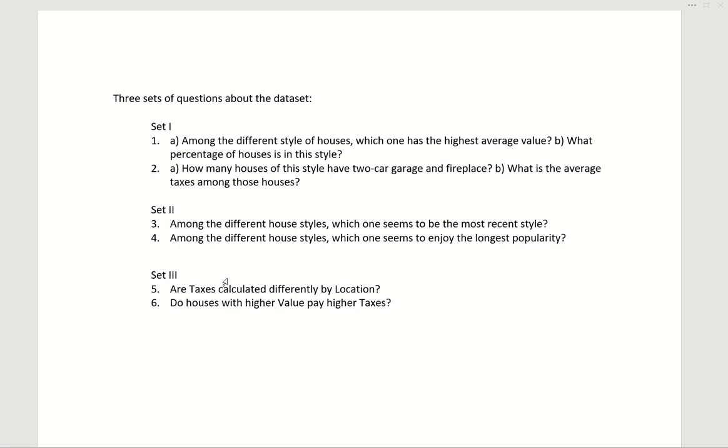Set three: are taxes calculated differently by location? Do houses with higher value pay higher taxes?